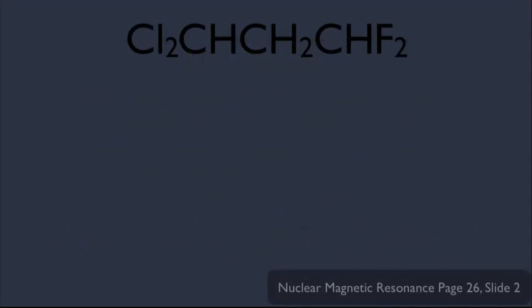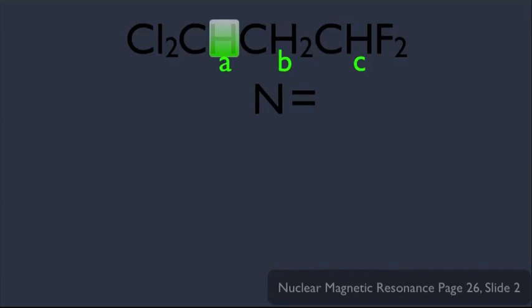Let's say you have this molecule right here. How many types of hydrogens does it have? Let's call these the A-type hydrogens, this the B-type hydrogen, and this the C-type hydrogen. If you wanted to calculate the n value for the B hydrogen, it is being split by the neighboring A hydrogen and also by the neighboring C hydrogen.